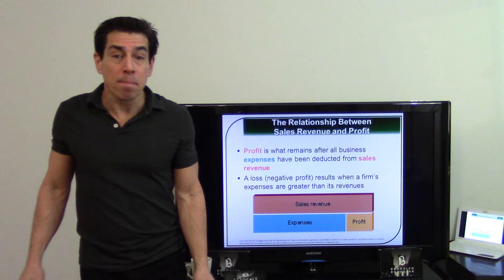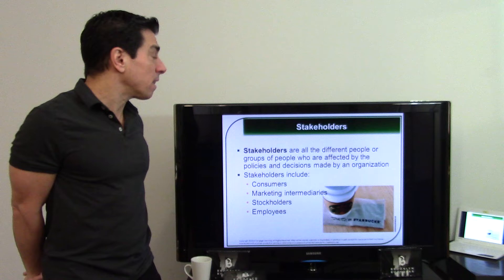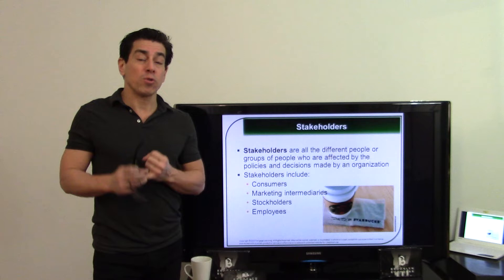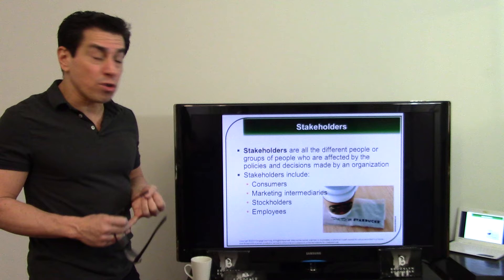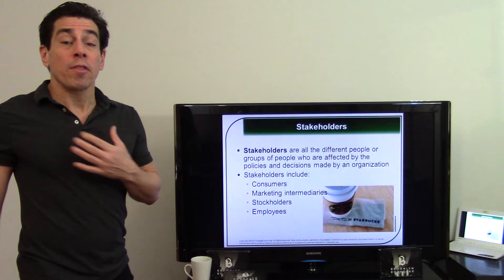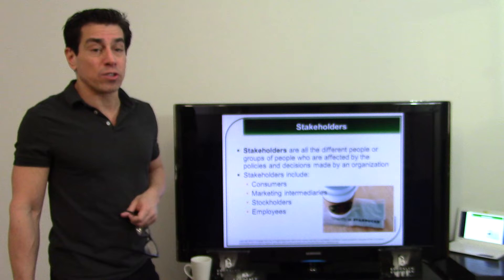A stakeholder is everybody that has a stake in the business — not just a shareholder. For Starbucks, stakeholders include the roasting companies, factories producing the beans, landlords, cup suppliers, napkin suppliers, workers, and customers. If Starbucks goes bankrupt or closes stores, it affects all of these people, because they all have a stake in Starbucks doing well.